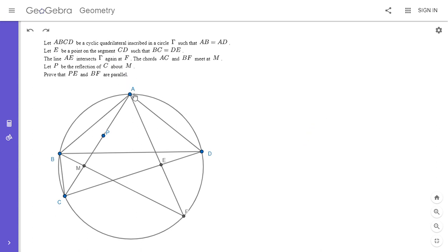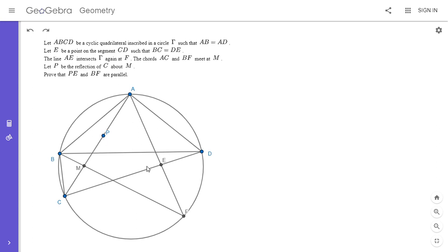We have a cyclic quadrilateral ABCD such that AB is equal to AD. E is a point on the segment CD such that BC is equal to DE. The line AE meets the circle at F. AC meets BF at M. We let P be the reflection of C across M, and we want to show that PE and BF are parallel.